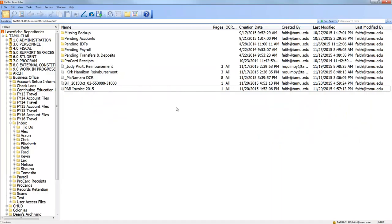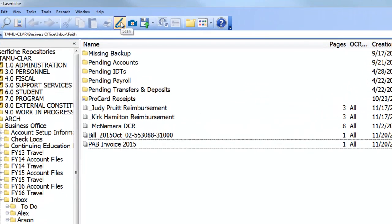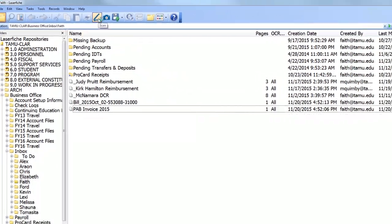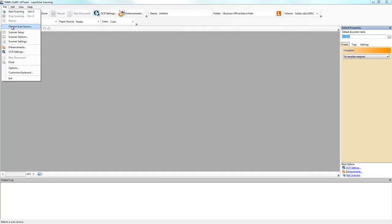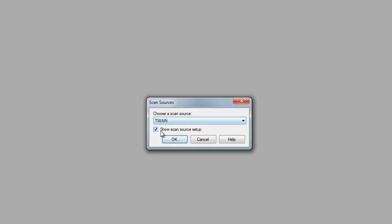Now let's look at how to get things into LaserFish. The first thing you'll probably do a lot, especially at first, is scanning. Click the 'Scan' button — the first time it asks whether you want standard or basic mode; whichever option is already selected is the right one, so check 'Do not show me this again' and hit OK. Next the 'Choose Scan Source' box comes up — choose TWAIN and check 'Show scan source setup,' then hit OK.